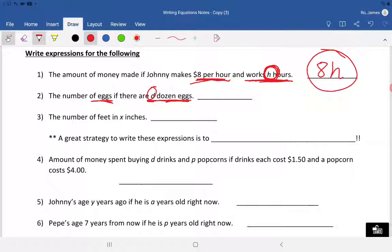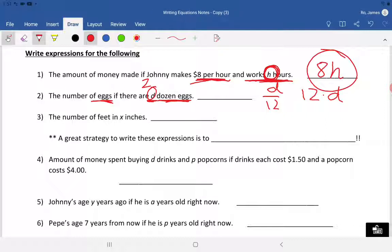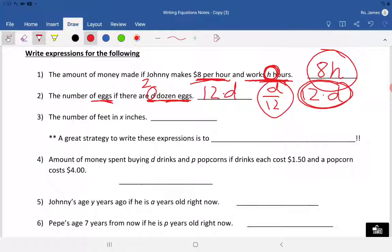'The number of eggs if there are d dozen eggs' — d is an unknown amount, and dozen means 12. Some students wonder: is it d divided by 12, or 12 times d? My best suggestion is to plug in numbers. Say there are two dozen eggs — that should come out to 24. Two times 12 is 24, so it's 12 times d, or 12d. For every dozen you multiply by 12.